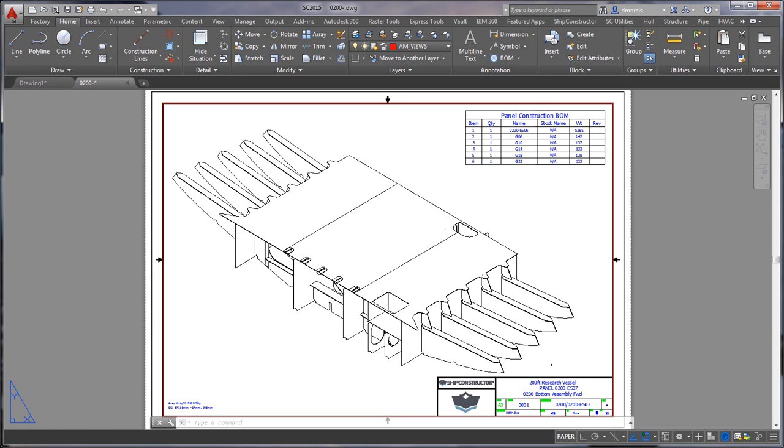In this video I'm going to show you how you can semi-automate the creation of a detail view in a production drawing. We often use detail views to show a particular area in more detail and usually it becomes a very manual process of creating it.